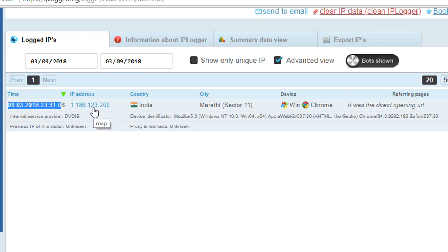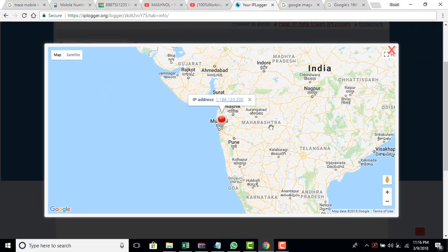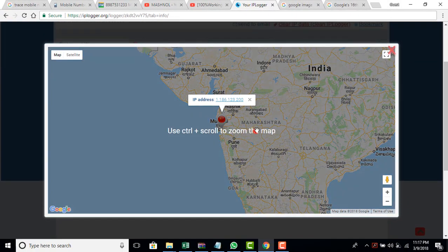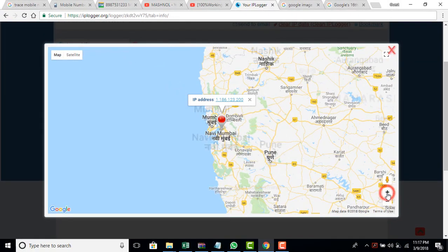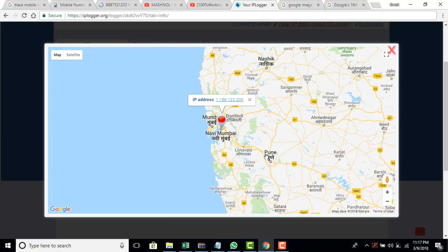To know the exact live location just click on this IP address. And here you will get the exact IP address. Yes friends, this is the correct location. And you can see it. It's Sudhanabhi Mumbai.